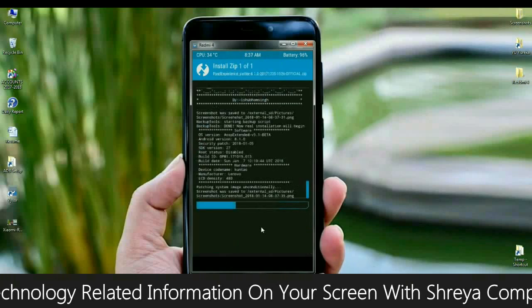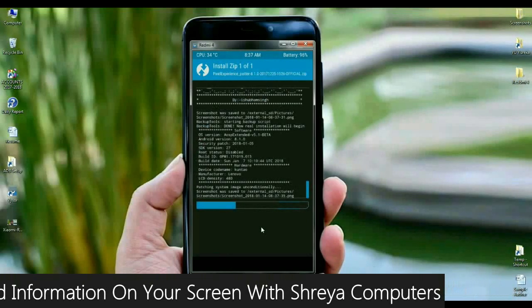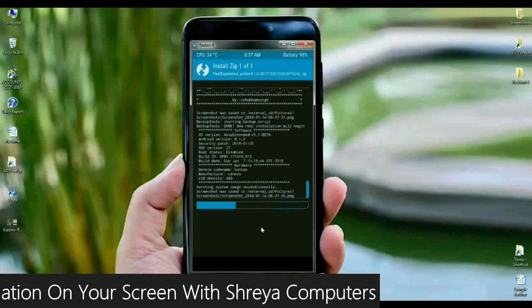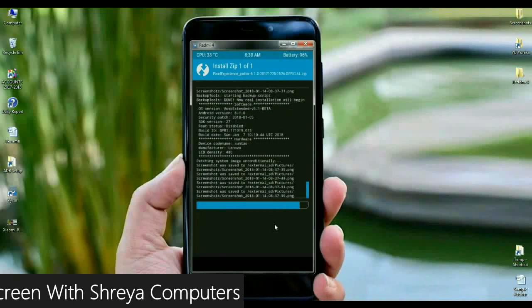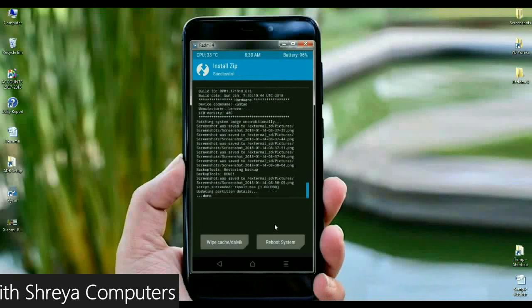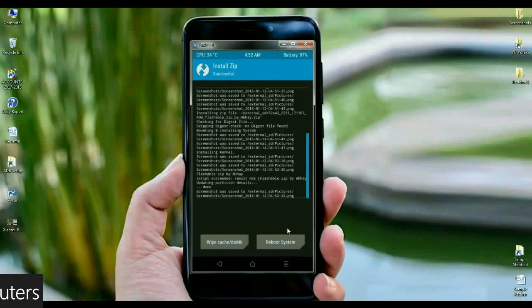The installing of OS takes very little time. Here we have finished the stock ROM. Then here, finally we are wiping our temporary data cache.